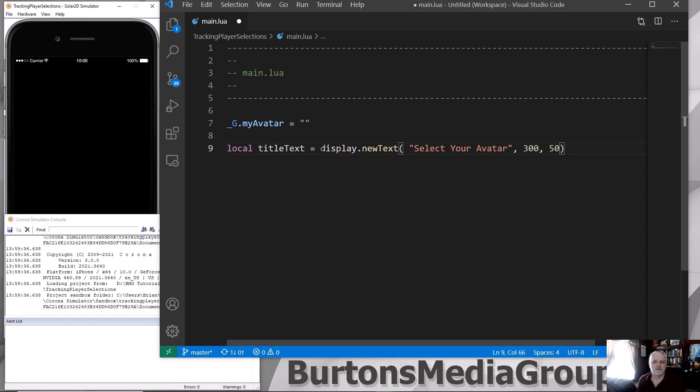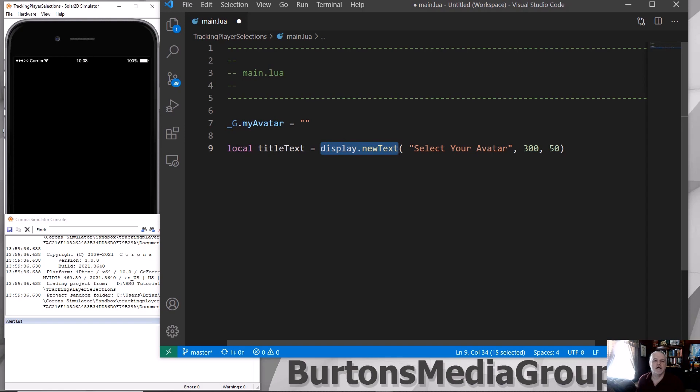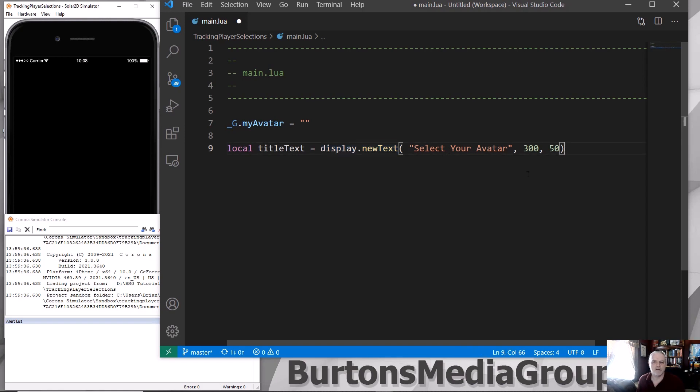The display.newImage text. Every single application out there that is using Lua has something to display text. This is how Solar2D does it. I'm going to create a local variable called myTitleText. And this part right here is the Solar2D specific display.newText. And I can then pass it my text and the X and Y location.